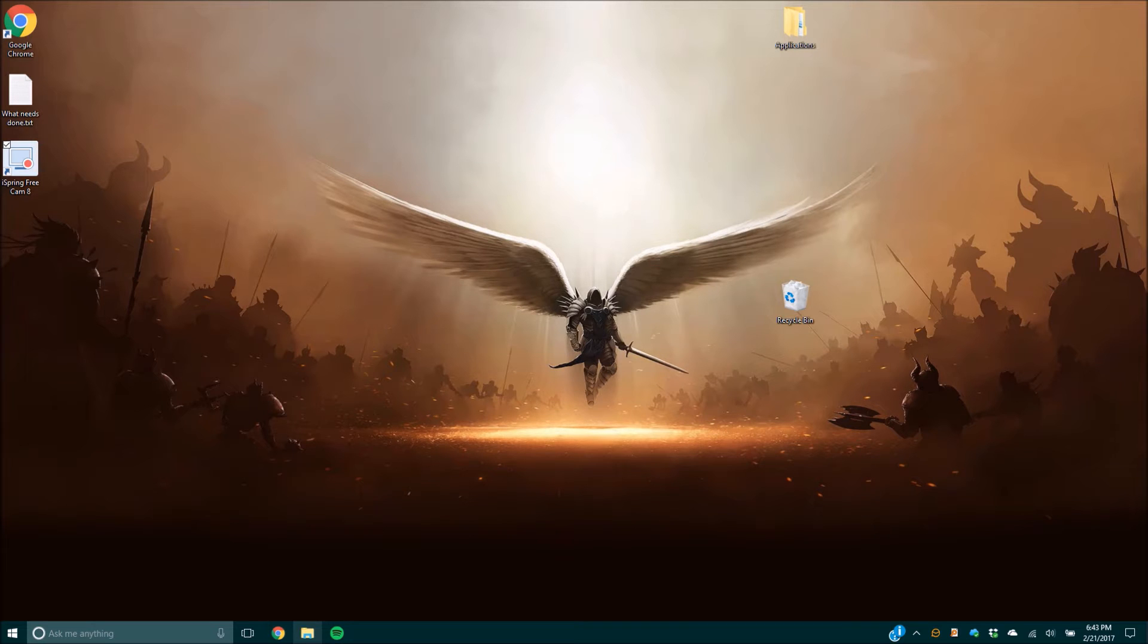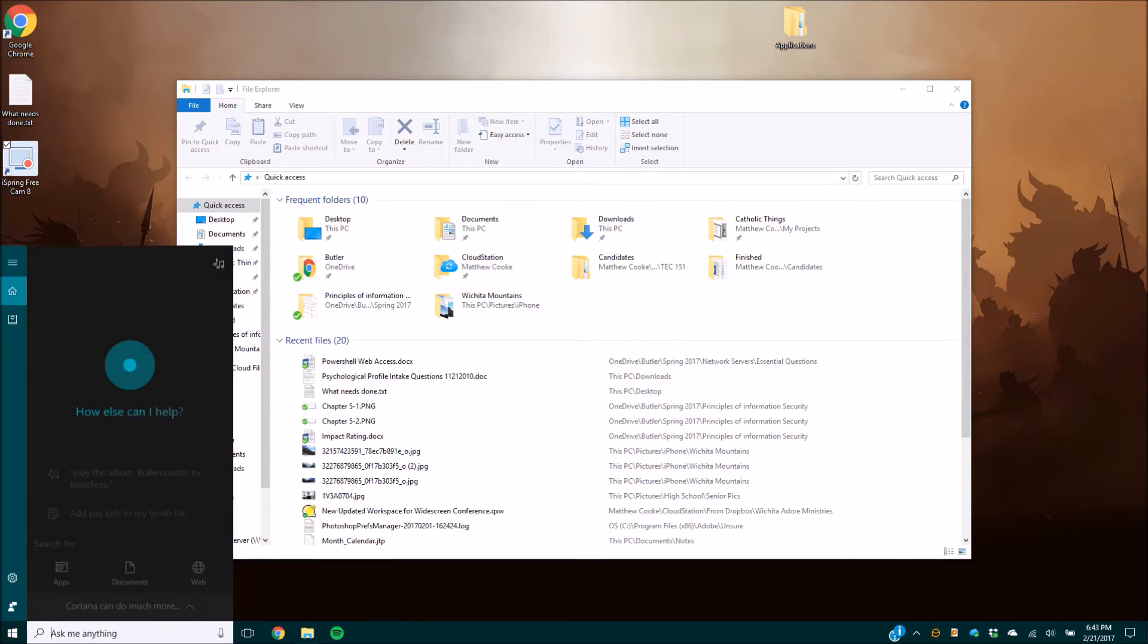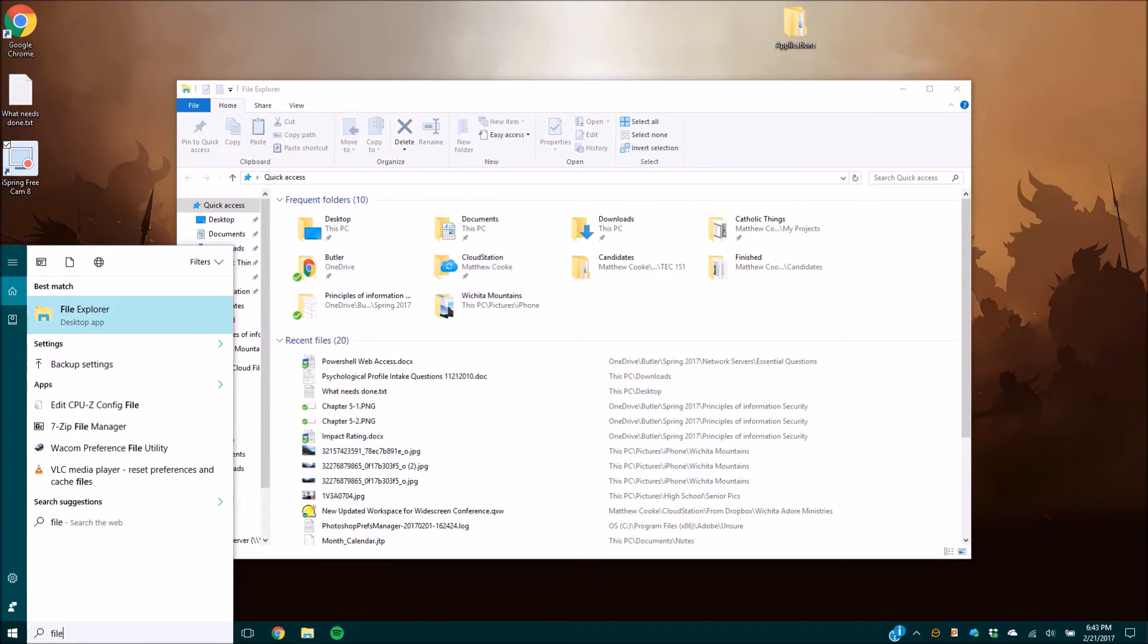Go to your File Explorer. In most operating systems, you'll find it down here. Click on it. If you can't seem to find it there, you can always go over to the search bar and type in File Explorer.